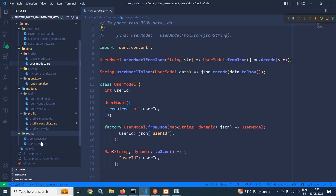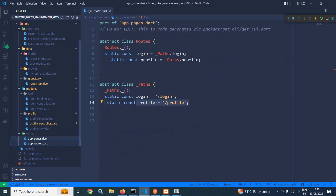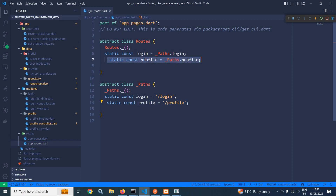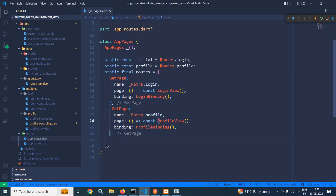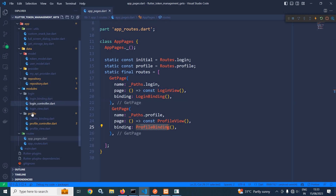Now, in the routes folder, in the app routes file, I have created a route for profile, similar to how I created one for login. In app pages, I have created a profile route and in the routes array, I have added the profile. In the page, I have specified profile view and in the binding, I have specified profile binding.